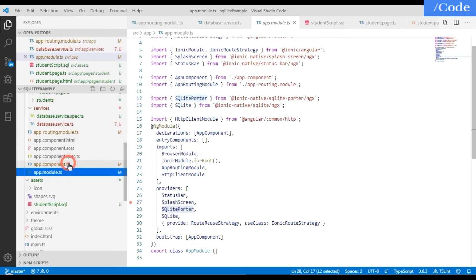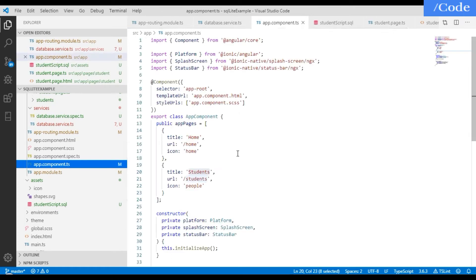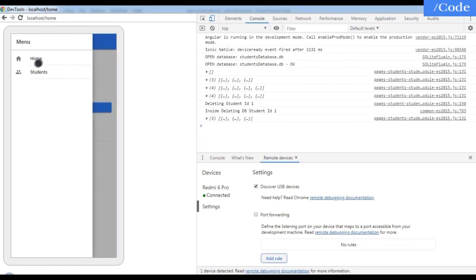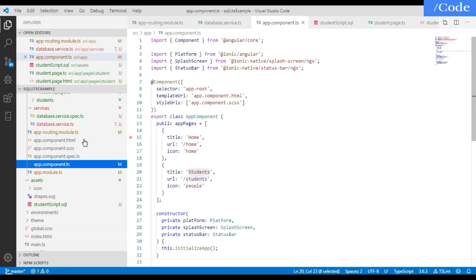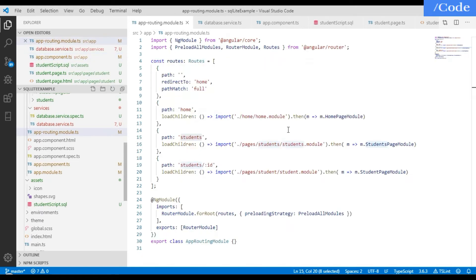In 'app.component.ts', define the tabs shown on the front end — just Home and Students. Then in 'app-routing.module.ts', define all routes: clicking Home routes to the home page, clicking Students routes to the students page, and 'students/:id' routes to the individual student page.